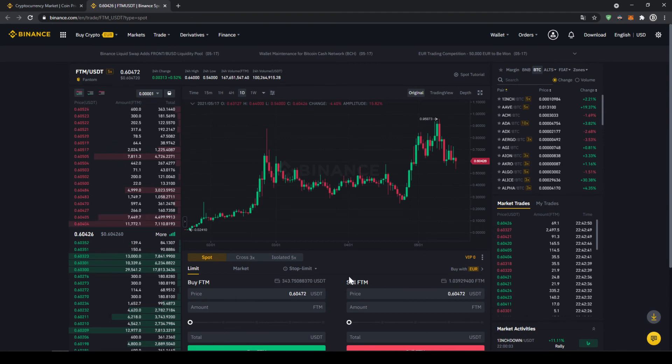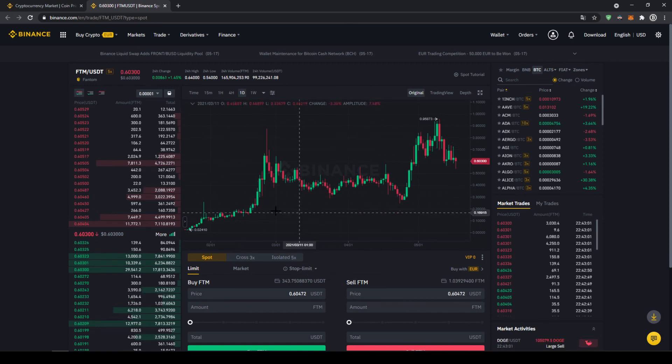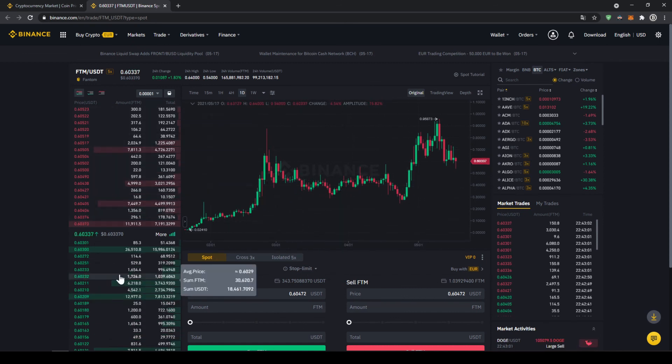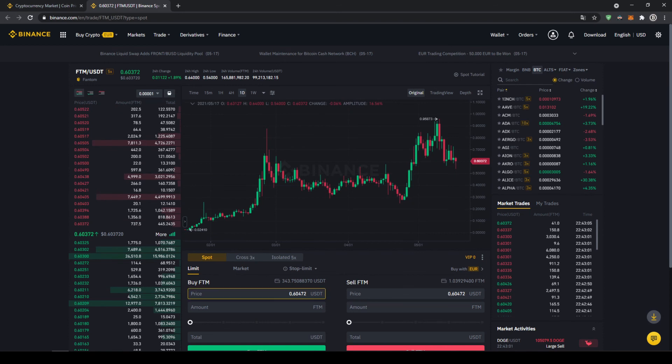It might look a little bit complicated at the first time, but it's actually pretty simple and easy to use. In the middle we can see the price chart, on the left side we can see the order book, and here we can control our trades.